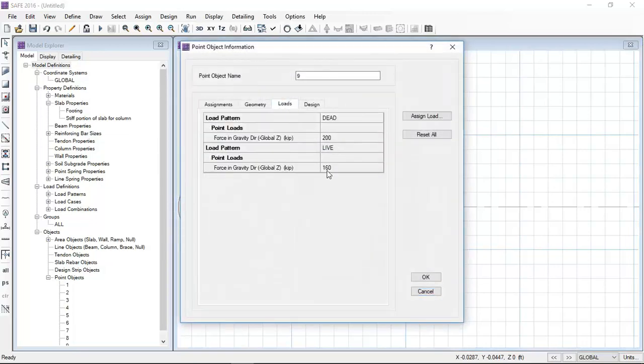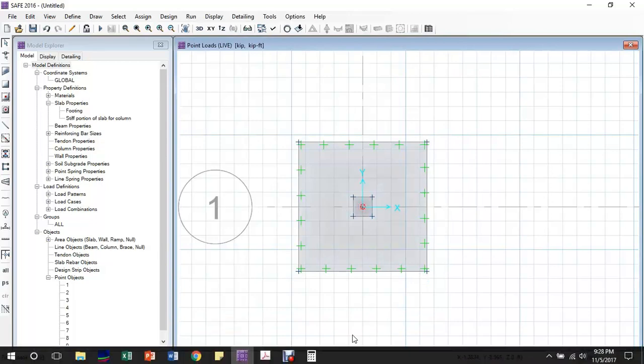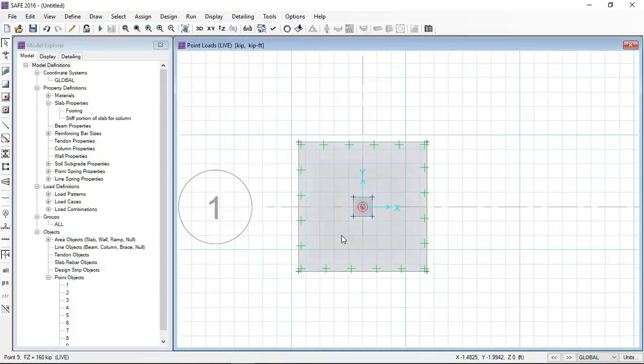Now I will select again and apply the 160 kip live load. To check if the loads have been applied successfully, you can check by right-clicking on that point and you can see the loads.